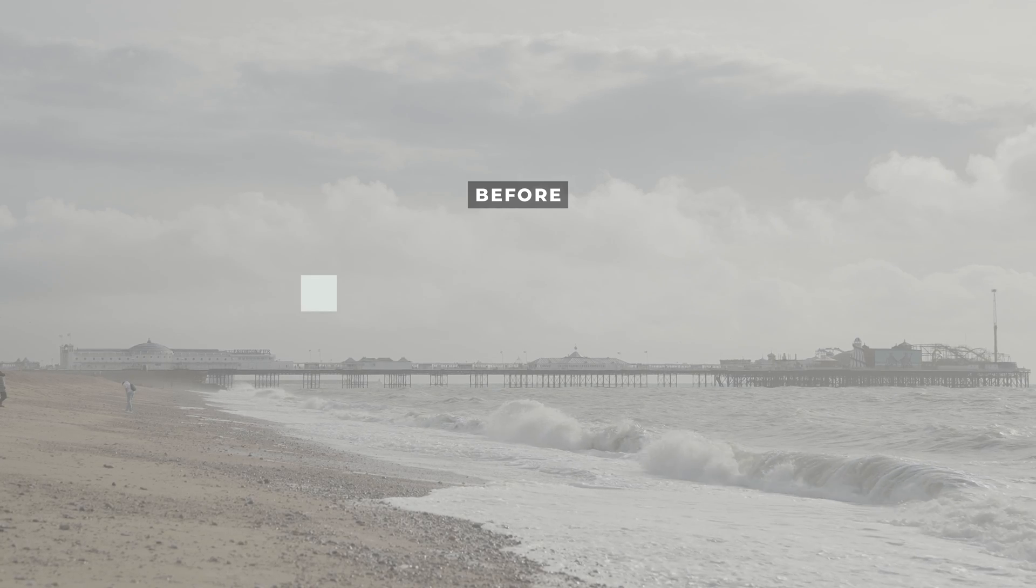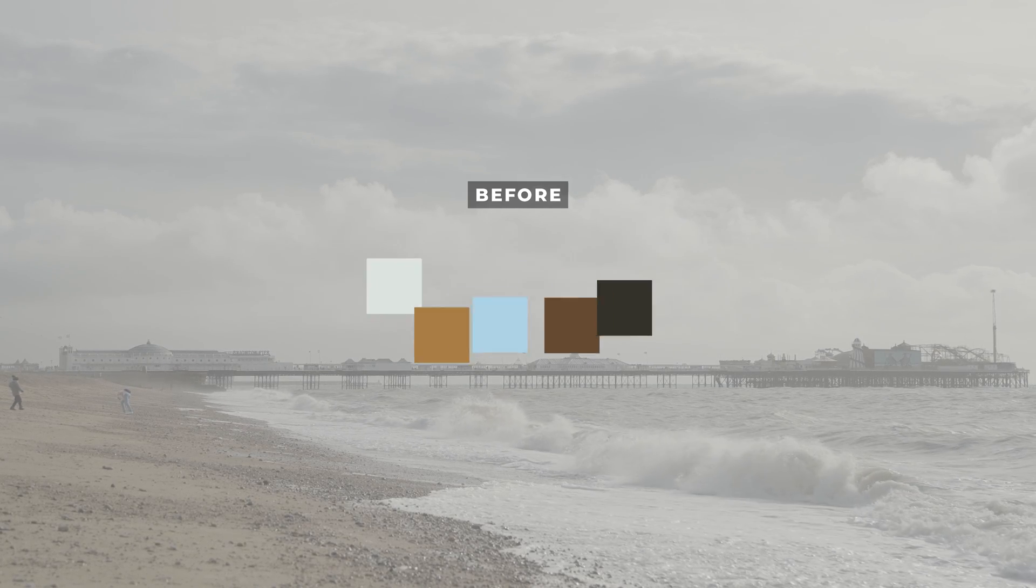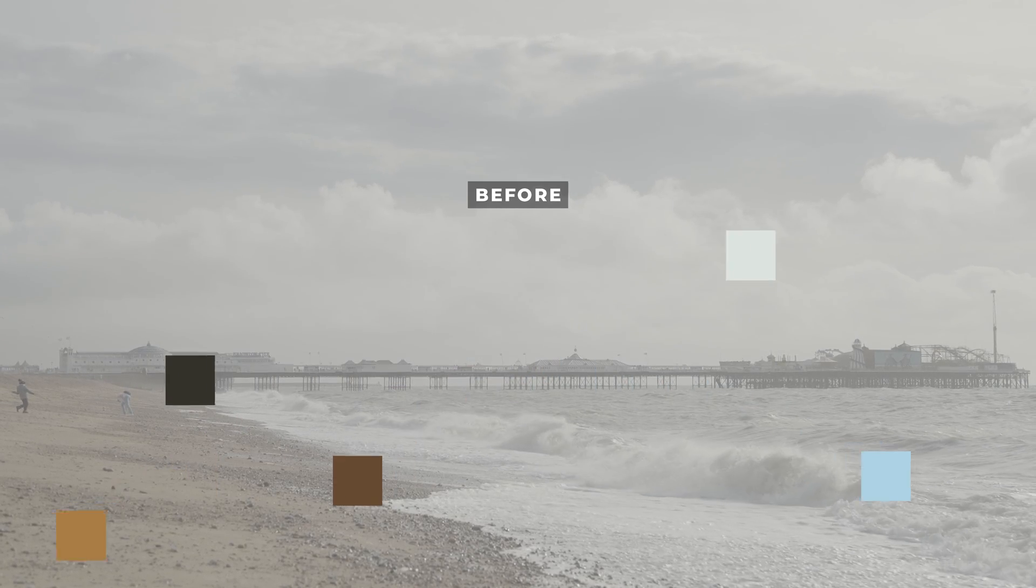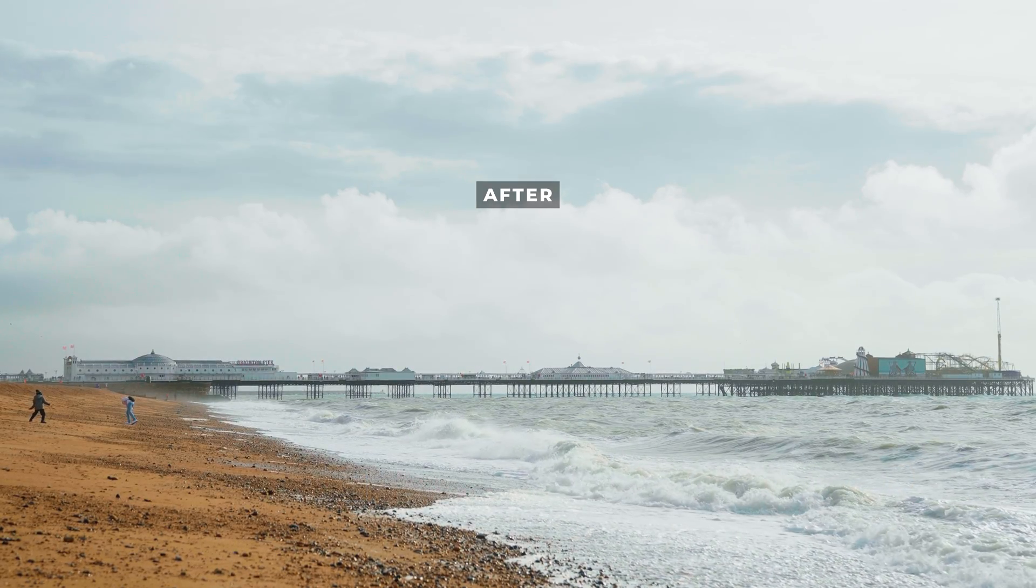In this color grading tutorial, I'm going to be showing you how you can expose and color grade your S-Log3 footage from your Sony camera using Premiere Pro. And I'm going to start right now.